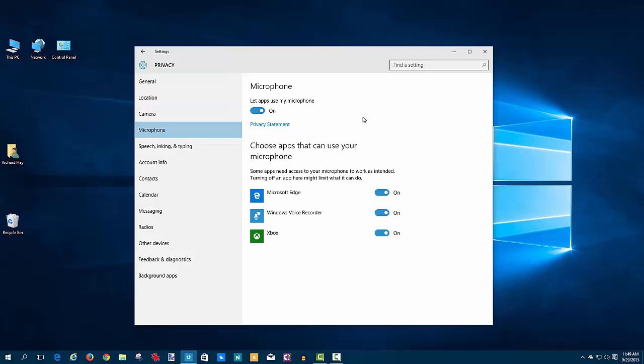Next is the microphone, very similar to the camera, usually in conjunction because you're using a webcam. So you can master turn that on and off and control it by the individual apps that you might want to let it access.